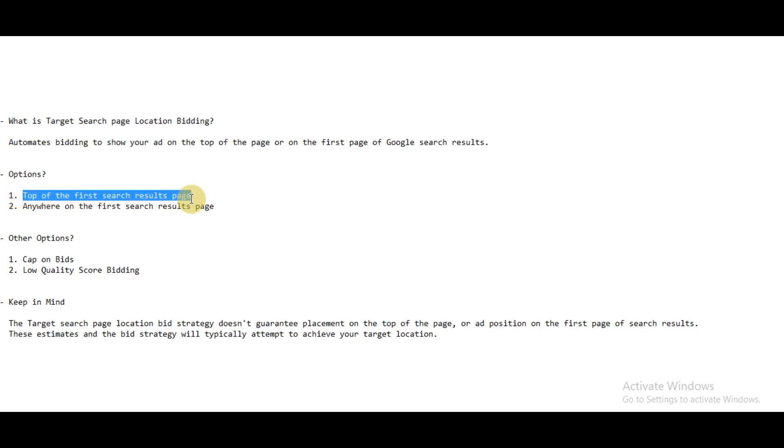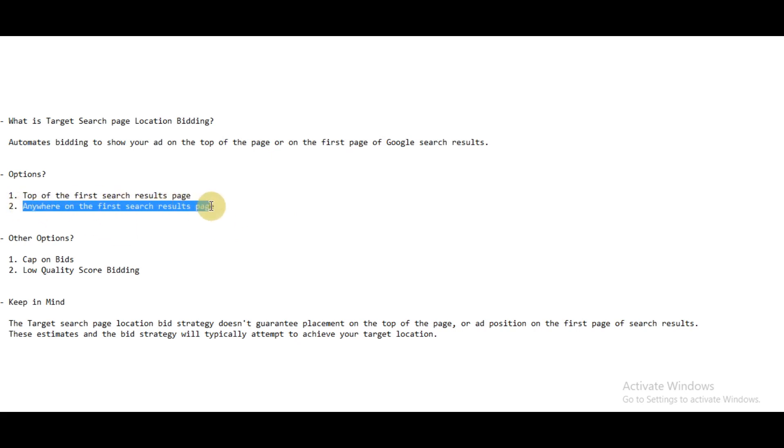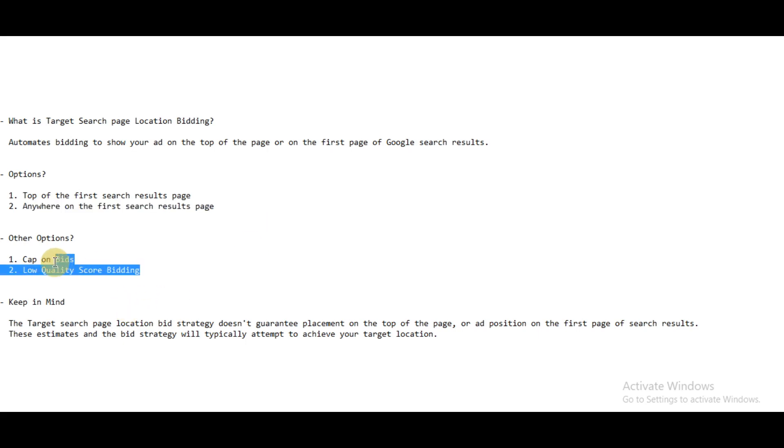First, your ads to be shown at the top of the search results page, and second, your ads to be shown anywhere on the first results page. You can choose any of the above two options. And further, it provides you two more functions.